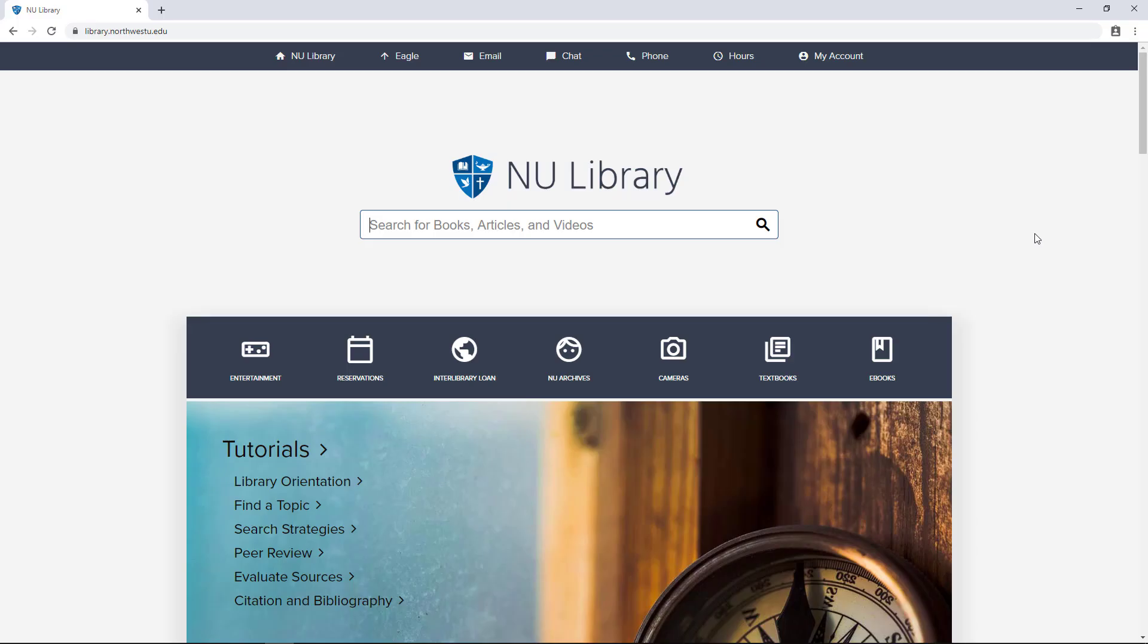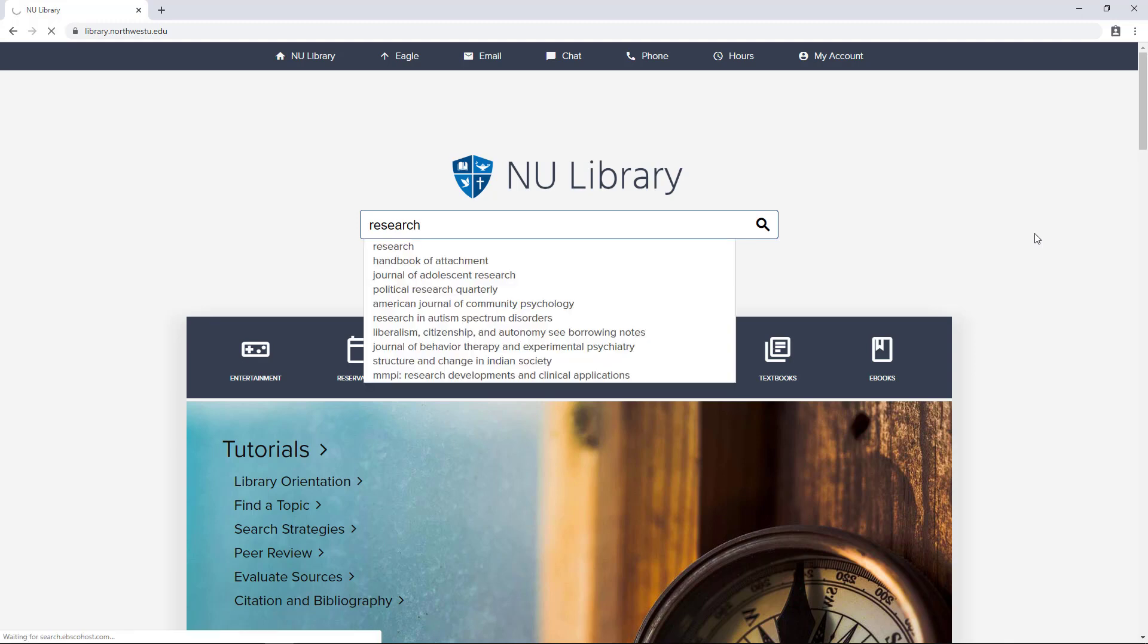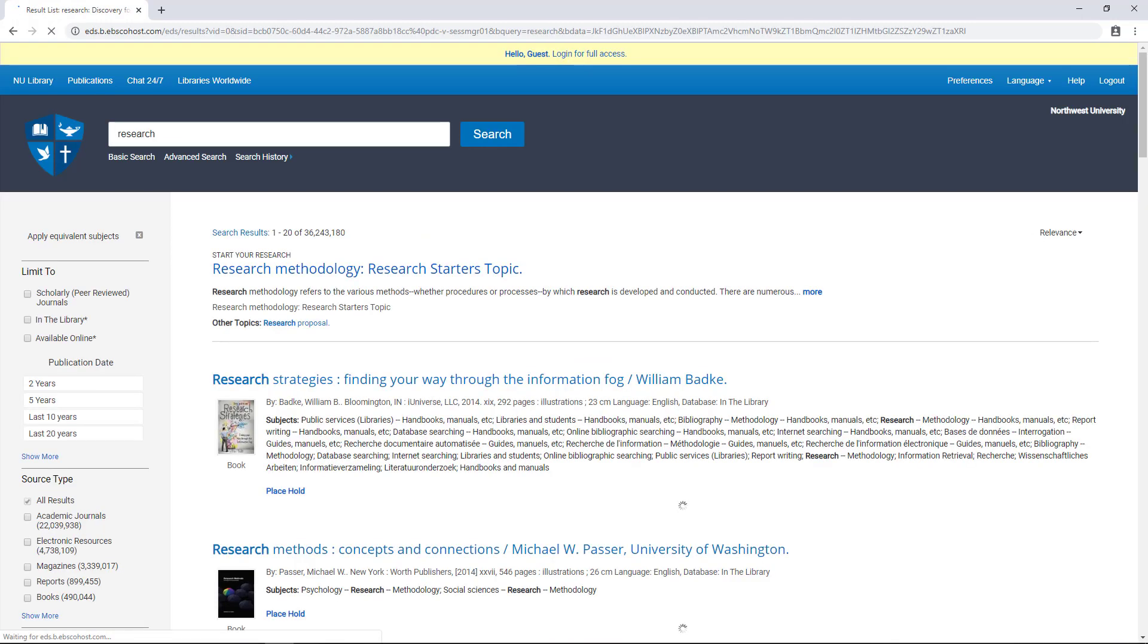Most of InU's databases offer auto citation generators that allow you to copy and paste citations into your paper.